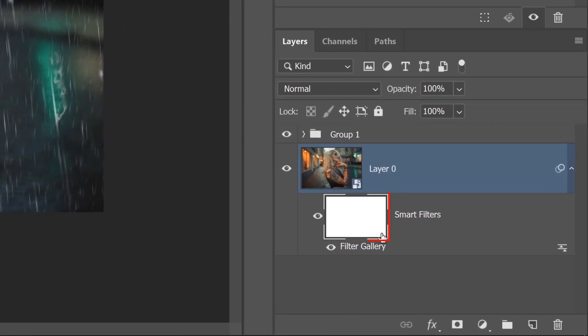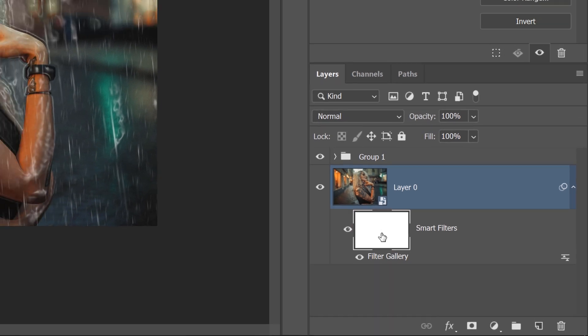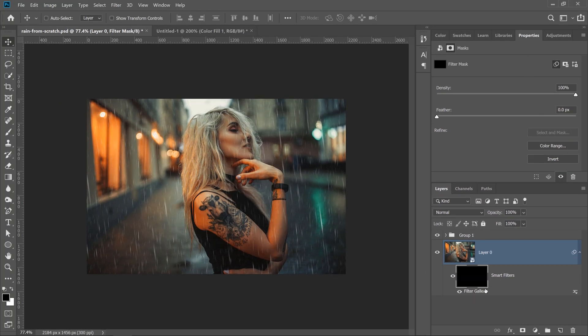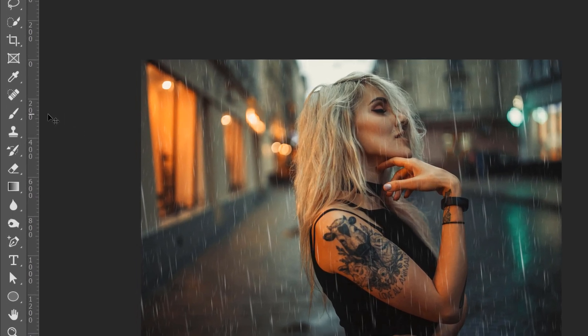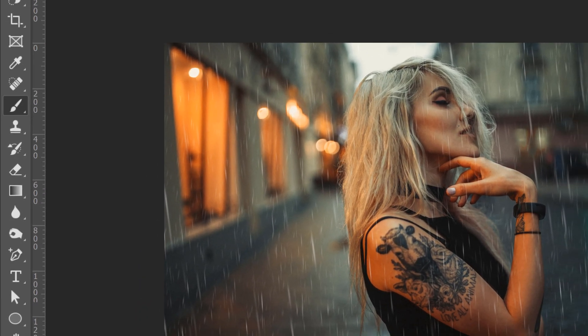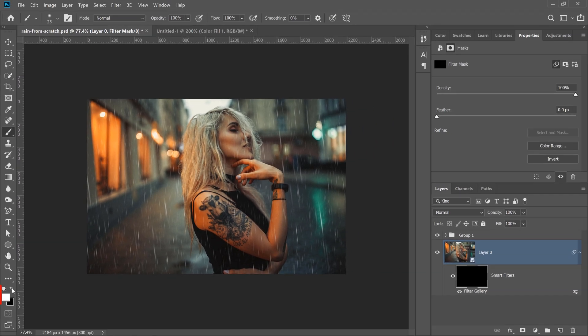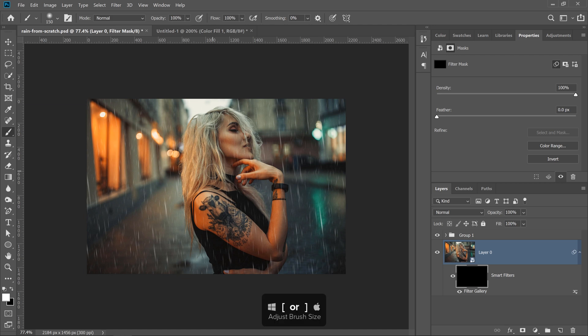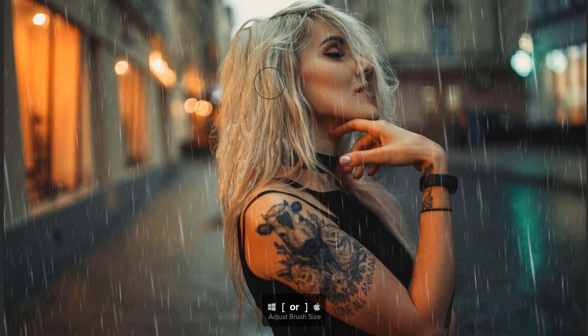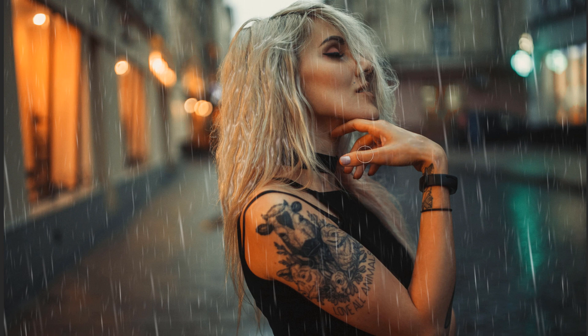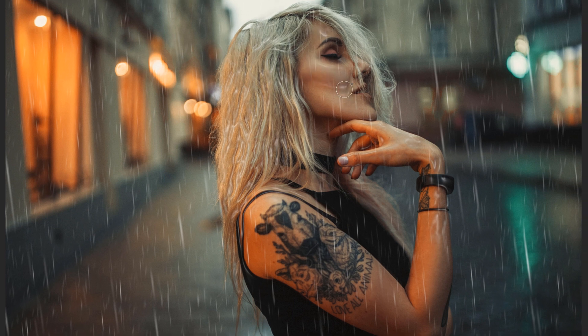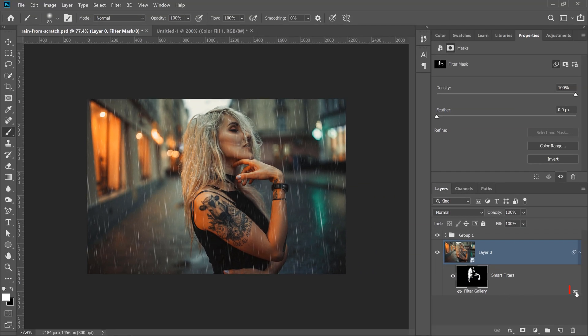Then I'll click on the Smart Objects layer mask and click on the Invert button in the Properties panel to make that a black layer mask to hide the effect. Then with the Brush Tool, I can paint with white and selectively bring back the effect. I'll make my brush larger by tapping on the right bracket key, and I'll just paint over her hair, maybe a little bit on her hand, like so. I don't want too much of that filter effect because it'll start looking fake.